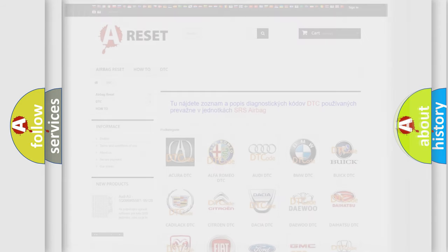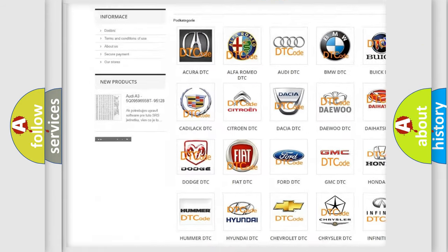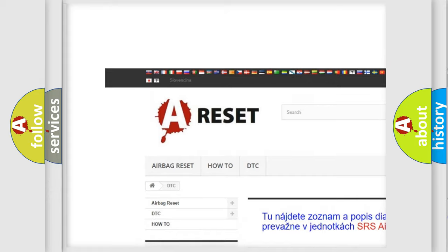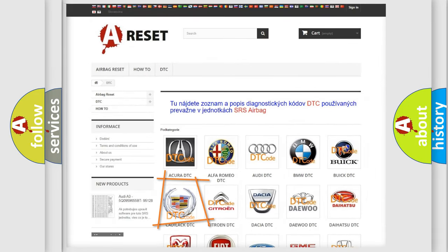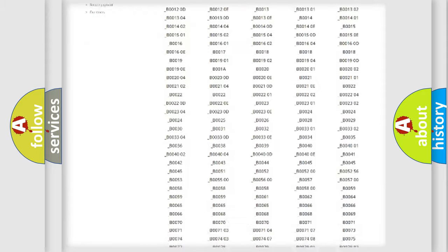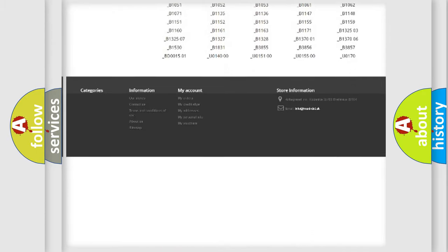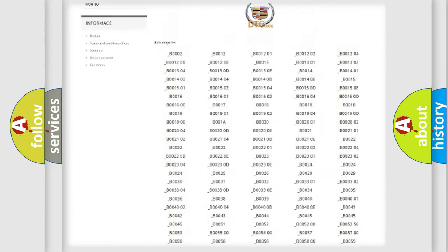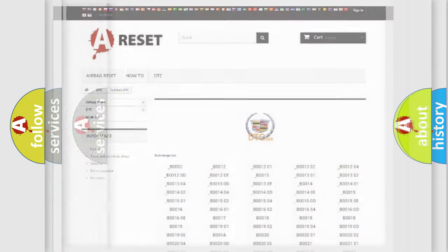Our website airbagreset.sk produces useful videos for you. You do not have to go through the OBD2 protocol anymore to know how to troubleshoot any car breakdown. You will find all the diagnostic codes that can be diagnosed in Cadillac vehicles, and many other useful things.